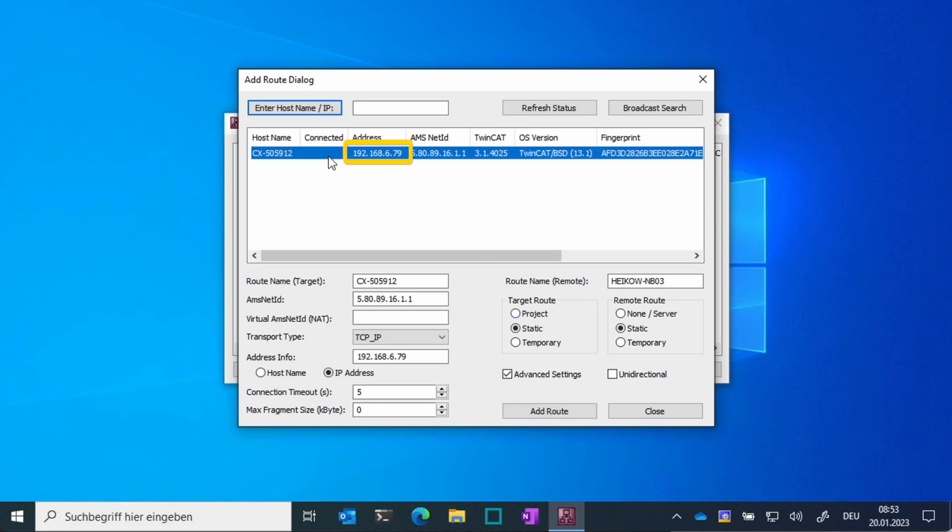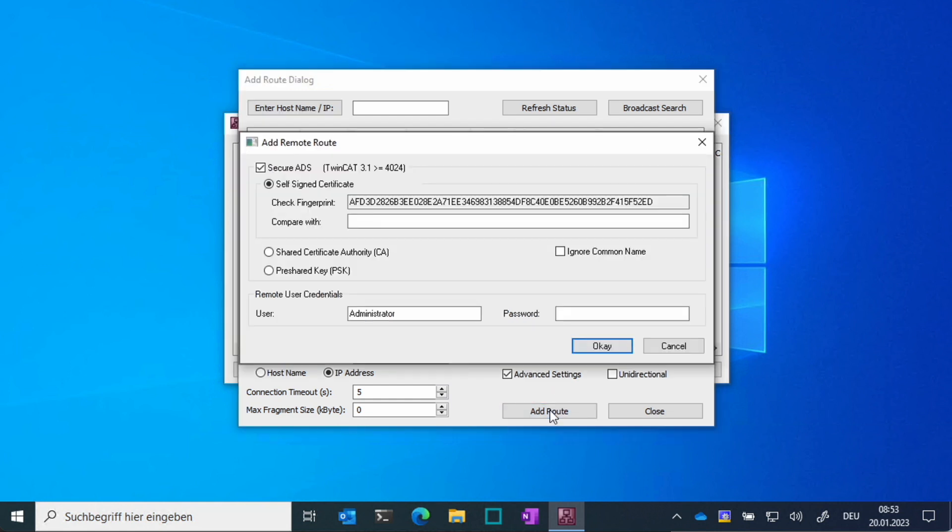In our case, there is only one controller in the network. If you have multiple controllers, you can identify them by the name or the operating system. If you like, you can already establish a secure ADS route to the TwinCatBSD runtime.